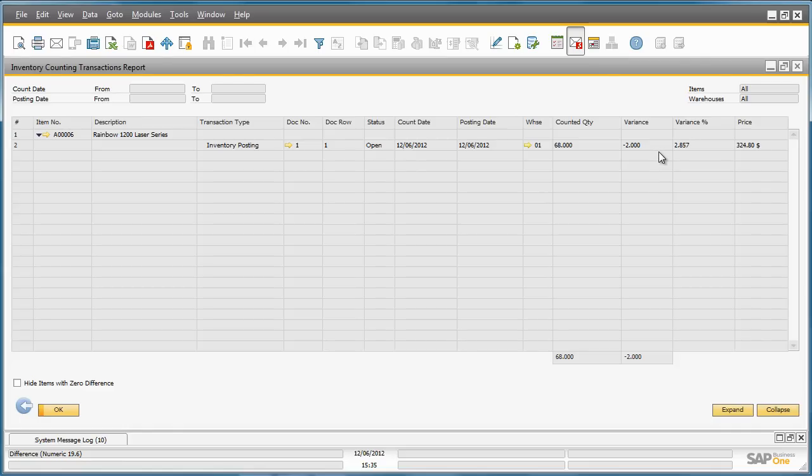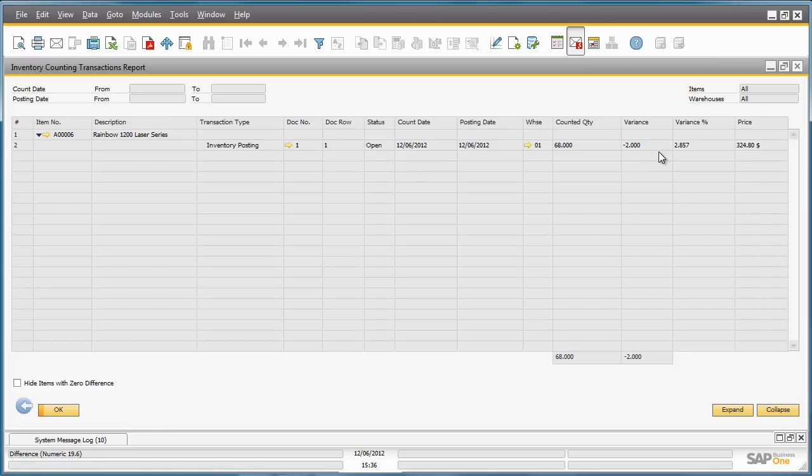The key benefits to this new end-to-end stock counting process in SAP Business One 9.0 is that it provides greater reporting accuracy for overall inventory management and supports a much more dynamic and transparent counting and inventory posting process. The whole process is much more flexible from setting up count cycles to posting corrections of stocktake records.